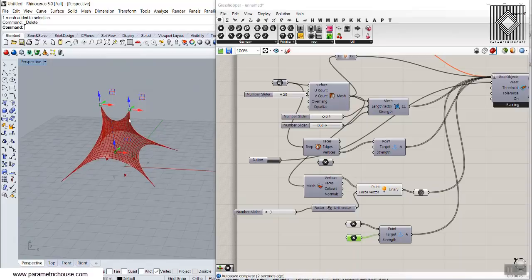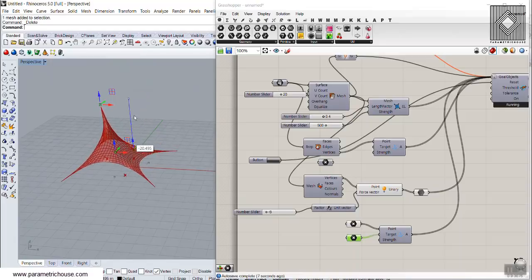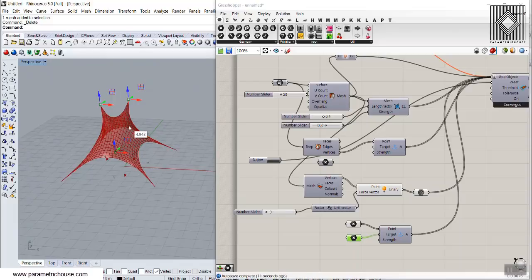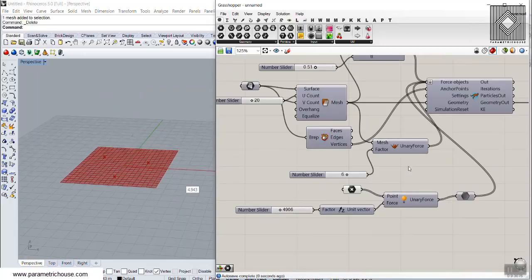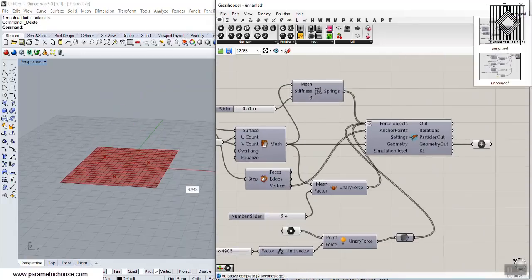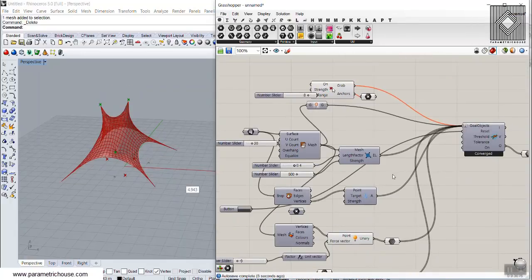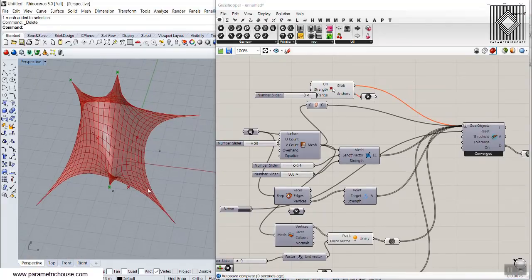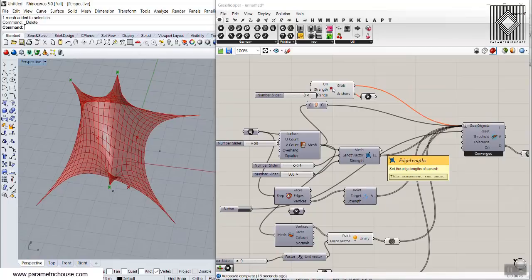Kangaroo 2 gives you better results compared to Kangaroo Physics. With Kangaroo Physics you have a simple interface, while for Kangaroo 2 there are some additional points to discuss. This tutorial will answer your questions about Kangaroo and serve as an introduction so you can understand how the Kangaroo plugins work.